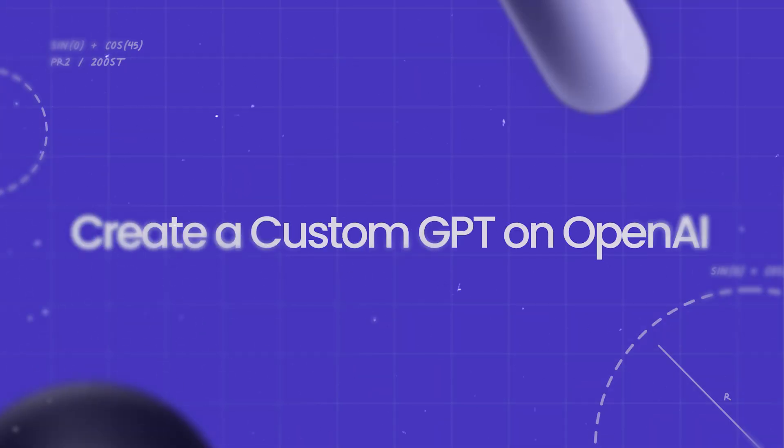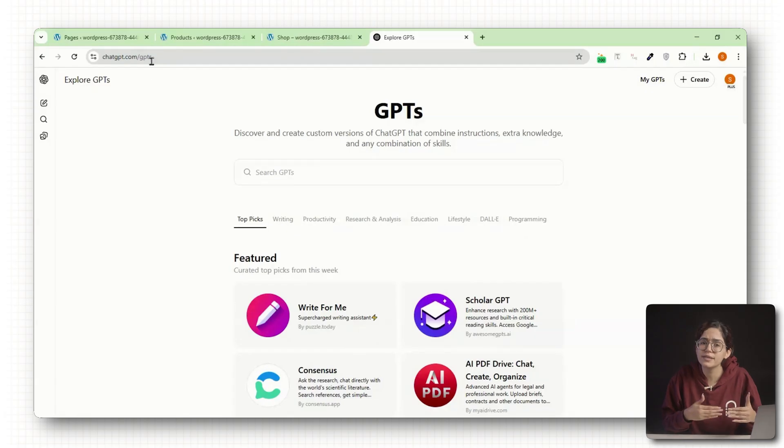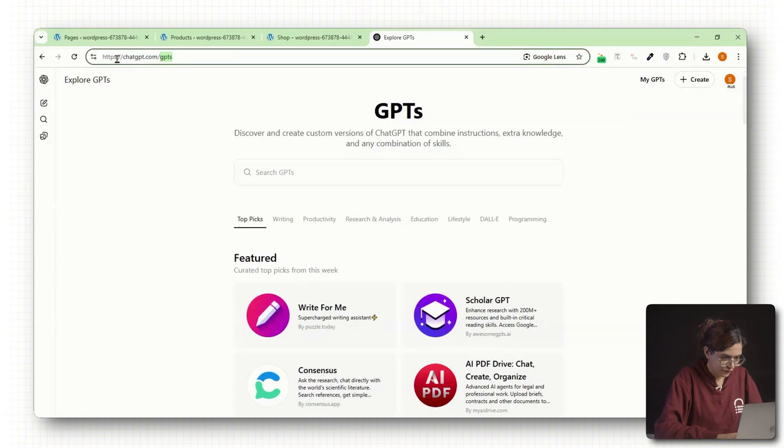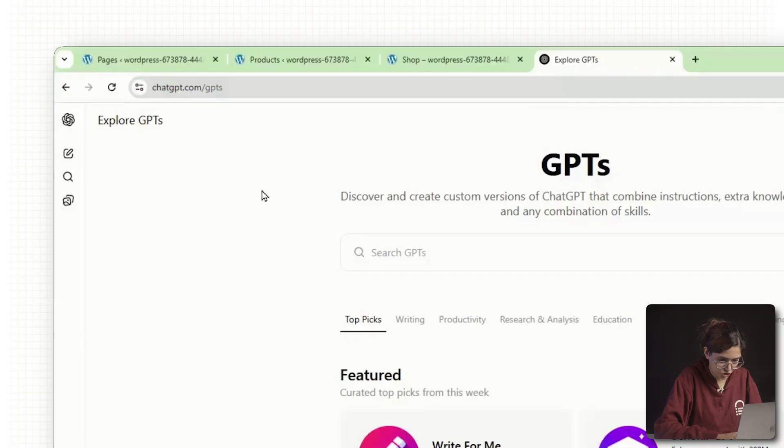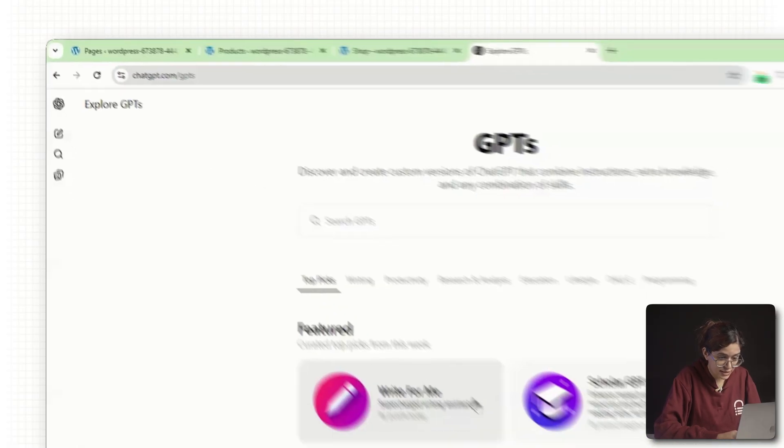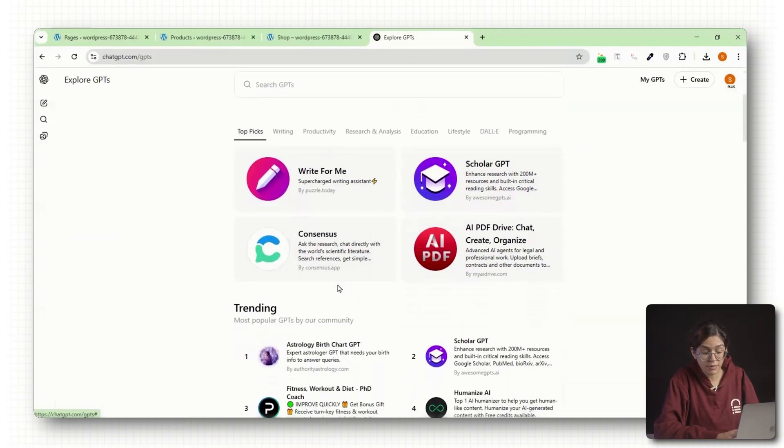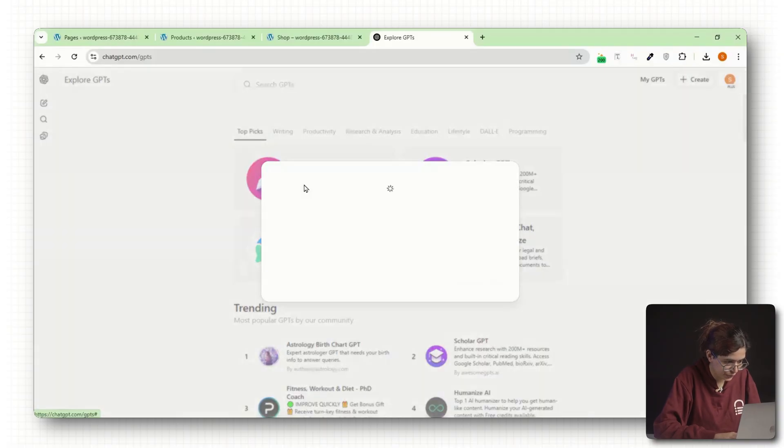Step 2: Create a custom GPT on OpenAI. Now that your content is ready, let's build your actual assistant. First, go to chat.openai.com/GPTs. This is only available to GPT Plus members, so make sure you're logged in with a Plus account.